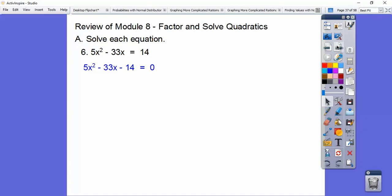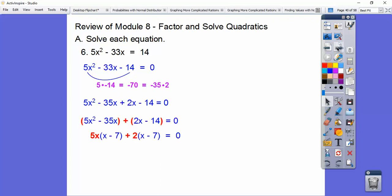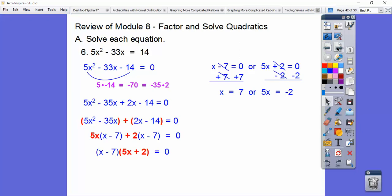Let's make it equal to 0, then use smiley face factoring. Multiply to get negative 70. Factors of negative 70 that work are negative 35 times positive 2. Replace the negative 33x with negative 35x plus 2x, then factor by grouping. GCF out of each group gives the common binomial x minus 7. Set those factors equal to 0 and solve — don't forget to divide by 5. There are our two answers.